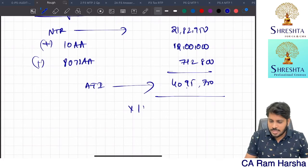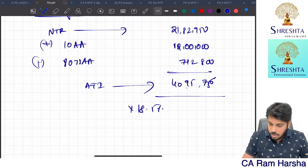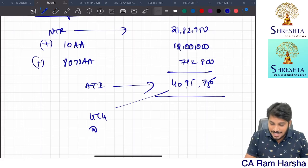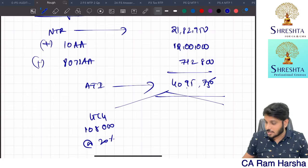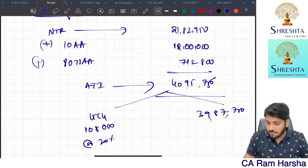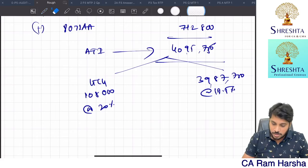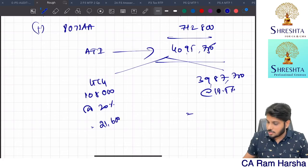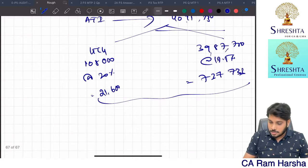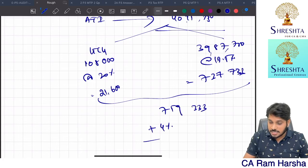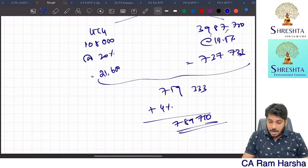Final AMT computation: adjusted total income 40,95,750 at 18.5% (no separation for LTCG). The entire amount taxed at 18.5%. Total AMT before cess ≈ 7,57,733. Add 4% cess = 7,88,020 (approximately 7,88,020). Since AMT (7,88,020) is less than 115BAC (7,96,210), go with normal tax regime. The AMT credit of 3,13,170 shall be carried forward for 15 assessment years.